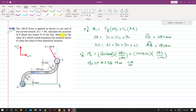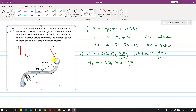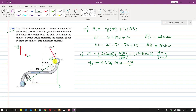Now for the second part — to determine the value of alpha which maximizes the moment about O — let me join O with A. The moment will be maximum when this force makes 90 degrees with the OA arm. This line AB is perpendicular to OB, and similarly the force must be perpendicular to the OA arm. If this angle is alpha, then this angle here is also alpha.